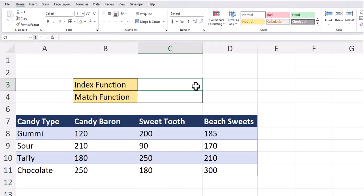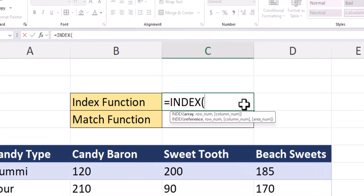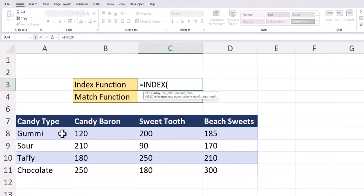Let's start with the index function which can be used like a map to locate a value within your data. After entering in the index function, we'll be using the top row of arguments for this example. The two required arguments are the array and the row number. To start off with the basics,